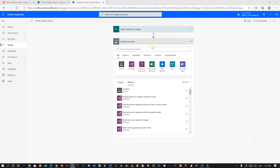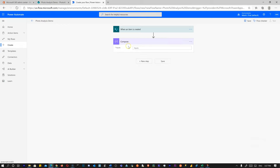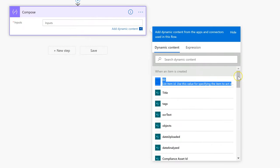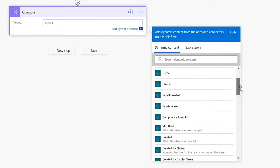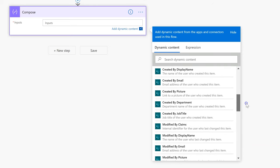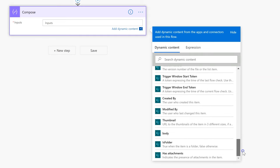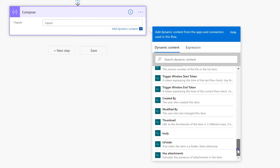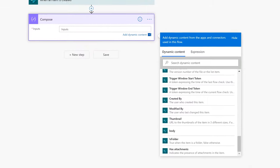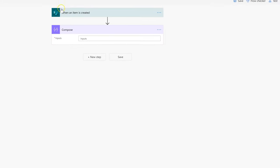Now the first thing we want to do is demonstrate the main problem this video helps you work around: how to access that image file. If we go here and look at the dynamic content — you've got your Title column, your Tags, OCR Text, Objects, data uploaded, data analyzed, and other metadata — but there is no image column accessible. There's a thumbnail of the data item, but that didn't work for me either. You can access attachment URLs if you're using attachments, but we're trying to get the proper image column.